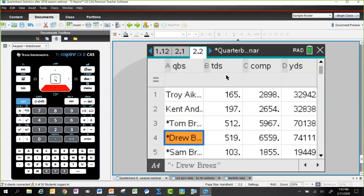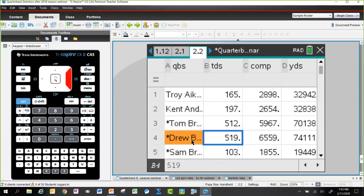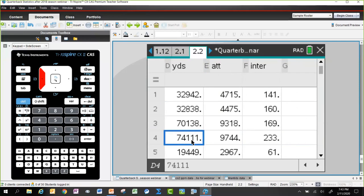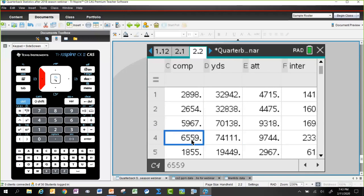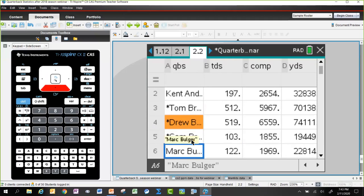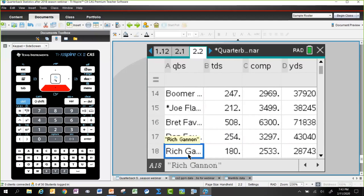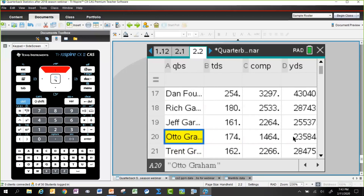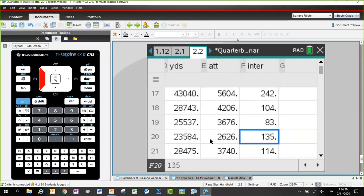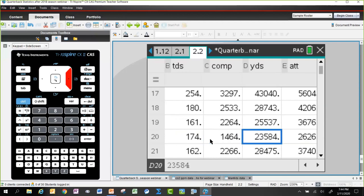Highlighting Drew Brees in the data: going across his row, he has the highest number of completions — more than anyone else. Going further, number 20 is Otto Graham, who played a long time ago. Looking across his row, Otto Graham turns out to have the most touchdowns per attempt, the most yards per attempt, while Drew Brees has the most completions per attempt.